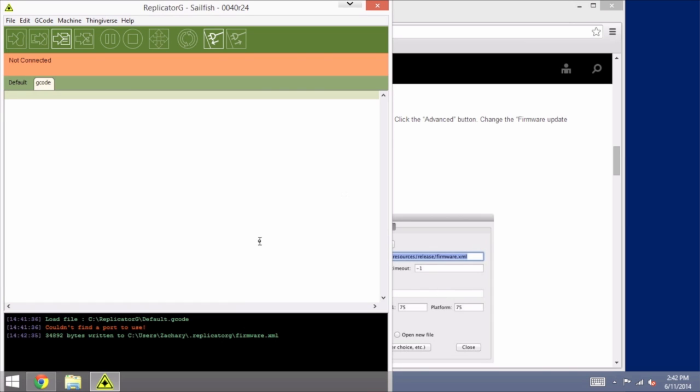Now in my case, I had already done this update to Sailfish previously, but for you, you would see down here on the bottom in the console that it's downloading a bunch of different files. They'll say things like Sailfish and Jetty, and it's going to scroll through a whole bunch of those. It will take a couple of minutes, and once that finishes, it's not actually going to give you a message saying it completed, it just will stop scrolling and you'll stop seeing new files being downloaded. Once you're sure that that is completed, you're ready to proceed.